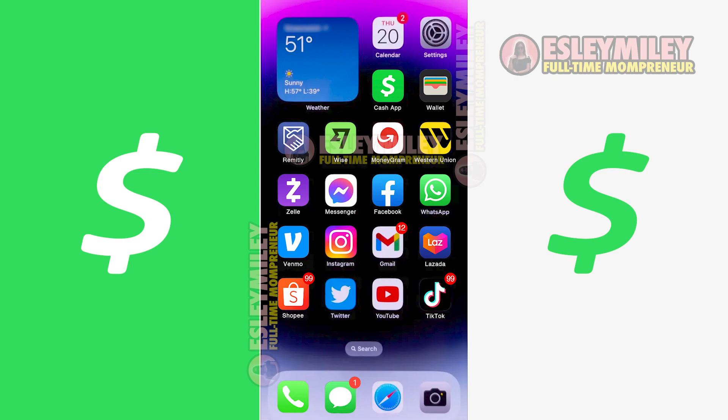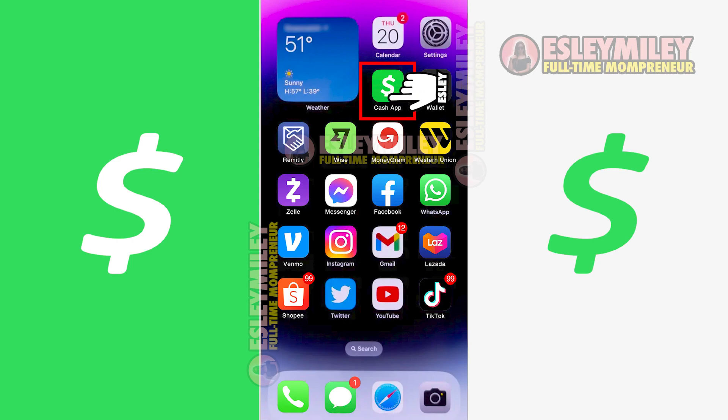Let's proceed by opening the Cash App. It's identifiable by its green and white icon, as shown here. I've successfully opened my Cash App and this is the home screen you'll see. If you're interested in using Cash App for making payments, there are three methods I can show here.